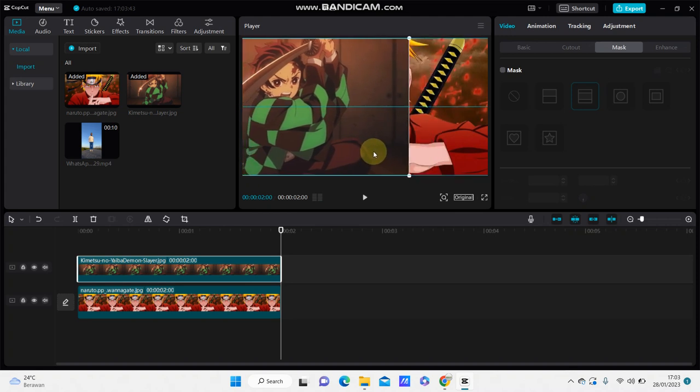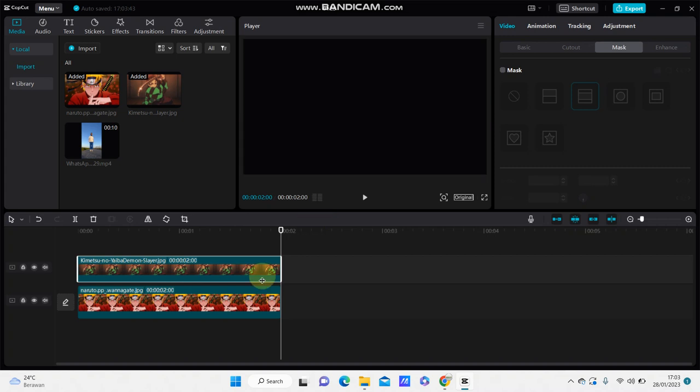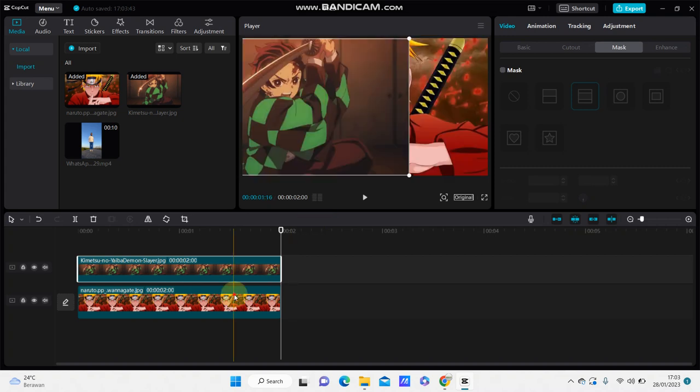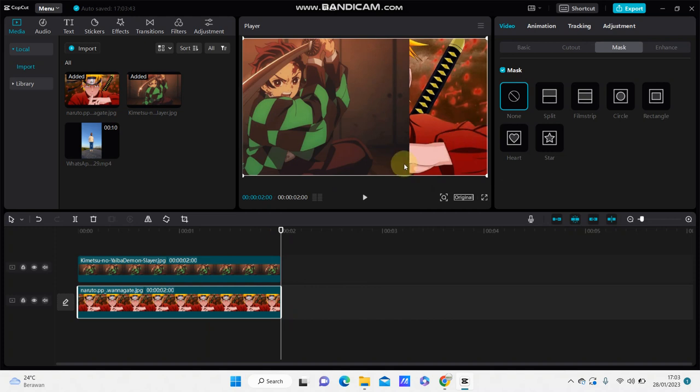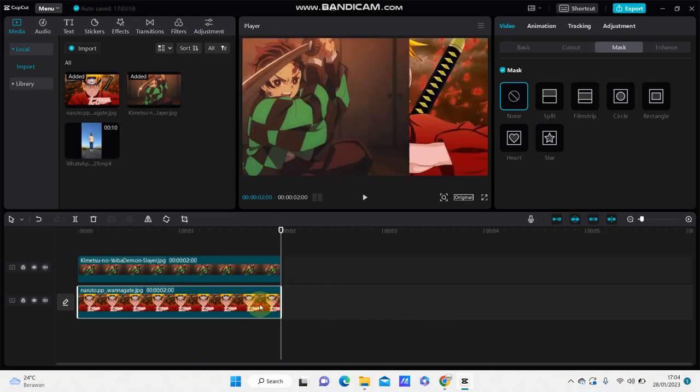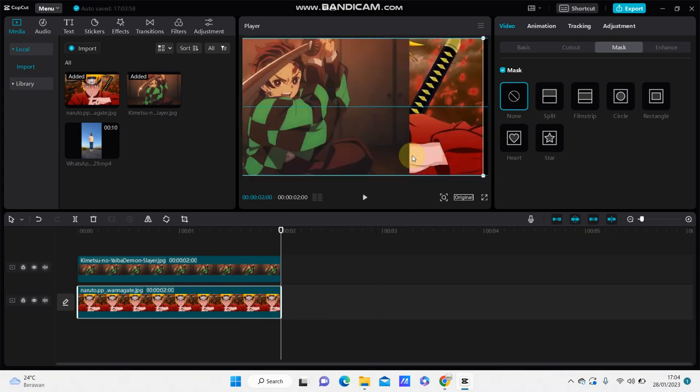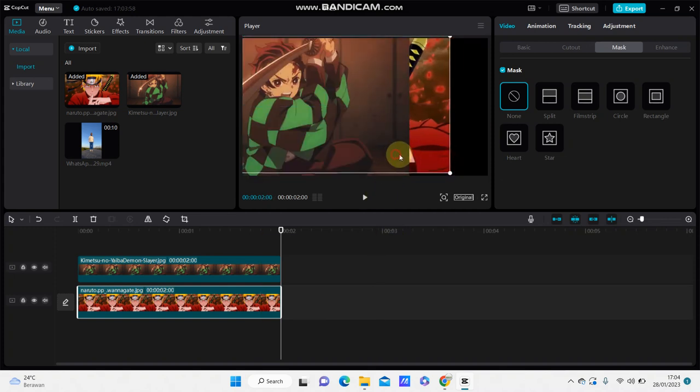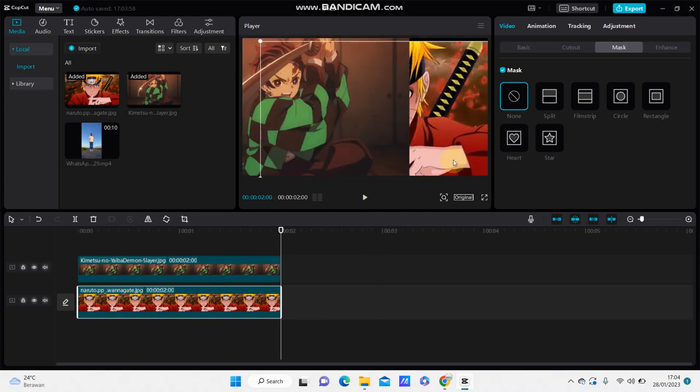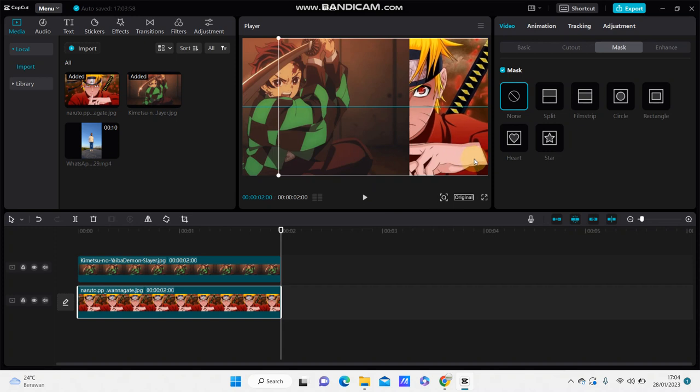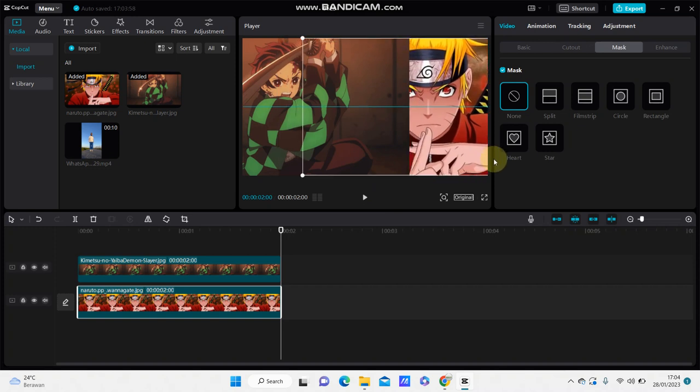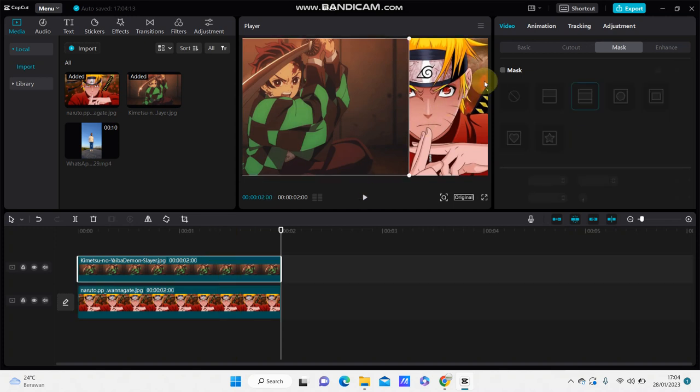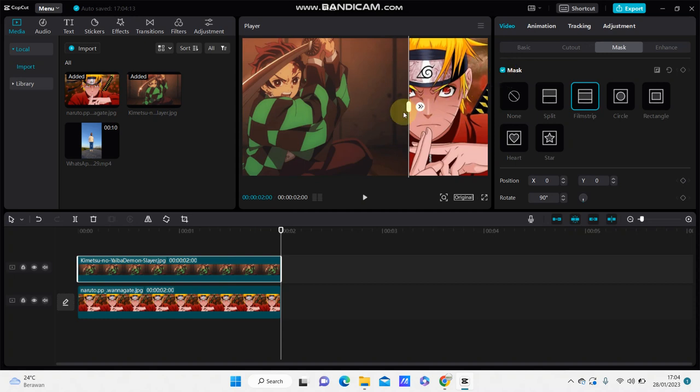Select the main image, then swipe the clip to the right. Go to image overlay and enable it, then adjust the mask.